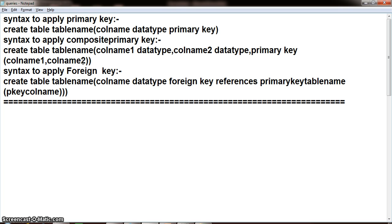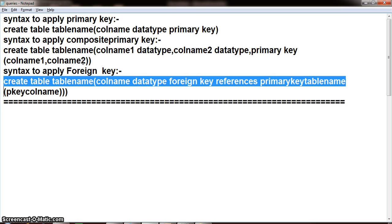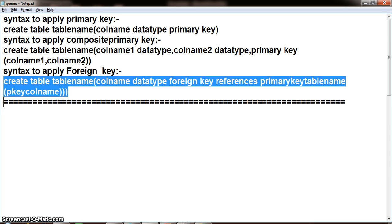The syntax for applying a foreign key constraint is: CREATE TABLE table_name (column_name data_type, FOREIGN KEY REFERENCES primary_key_table_name(primary_key_column_name)). Always, the foreign key constraint is referencing the primary key table.